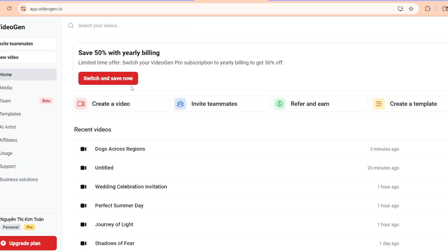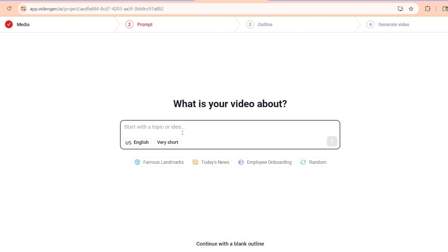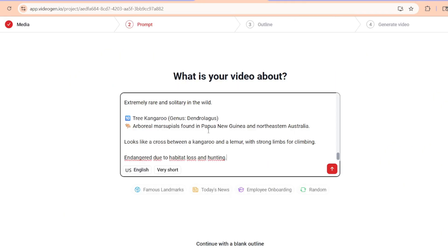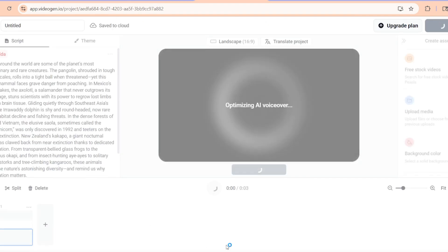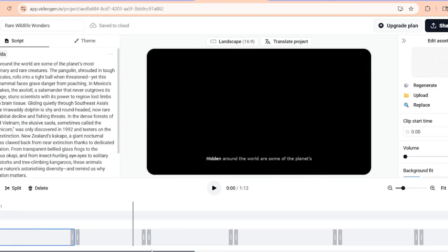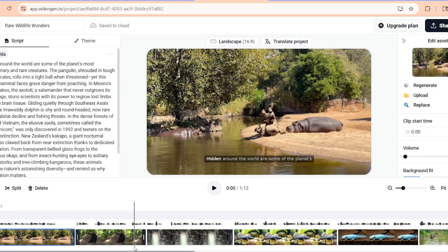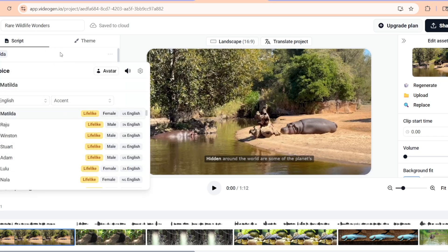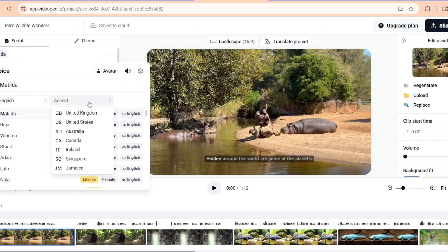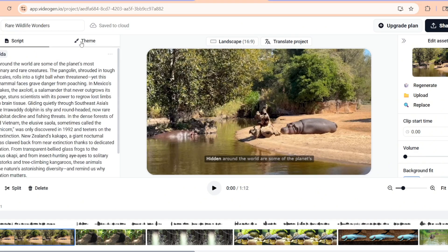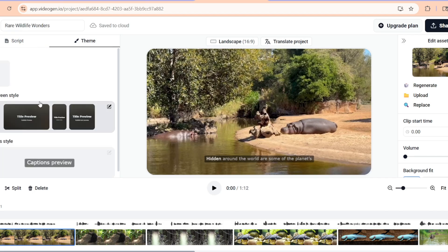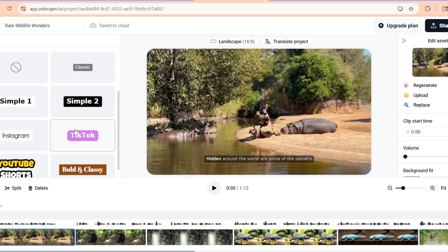Now comes the fun part: turning this text into a visually stunning video with the iVideo Maker with VideoGen. If you've never used VideoGen before, don't worry. Head over to VideoGen and log in. On the dashboard, hit 'Create New Project' and choose your preferred format — landscape for YouTube works great. VideoGen gives you cinematic visuals, animations, and even background music, all generated by AI based on your text. But you're still in control — I tweaked a few scenes to make sure the animals match the descriptions perfectly.